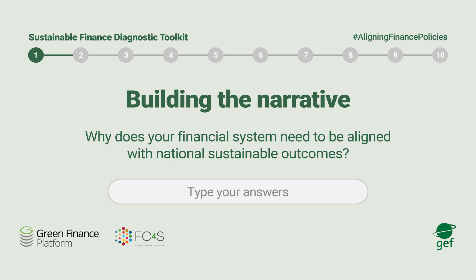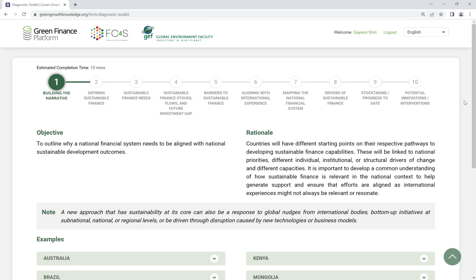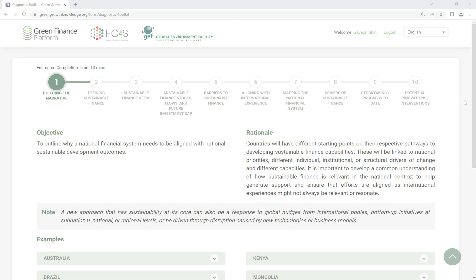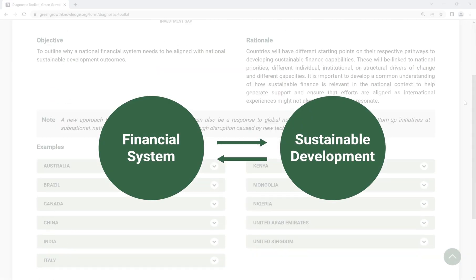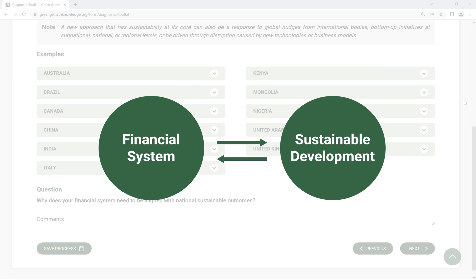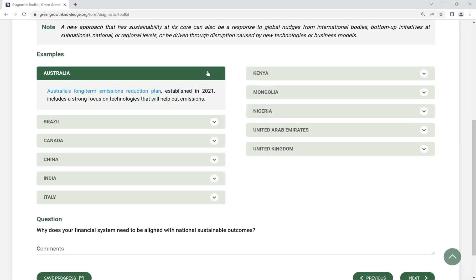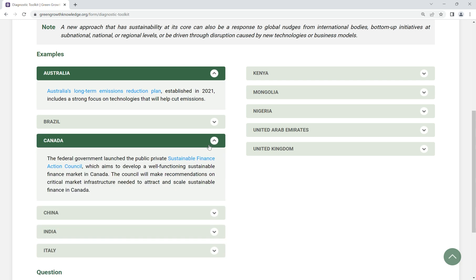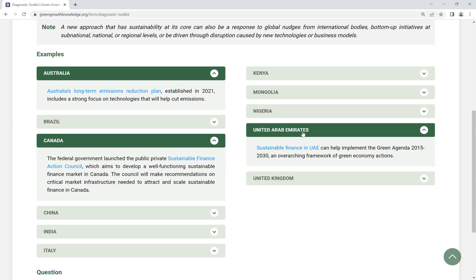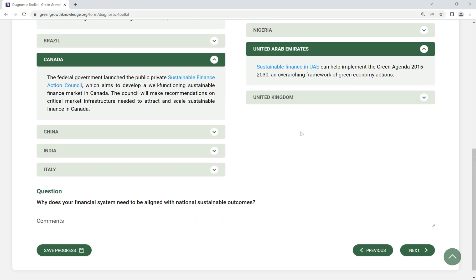Step 1: Building the Narrative. Outline the necessity and importance of aligning the financial system with national sustainable development outcomes. Based on examples provided, answer why your financial system needs to be aligned with national sustainable development targets.